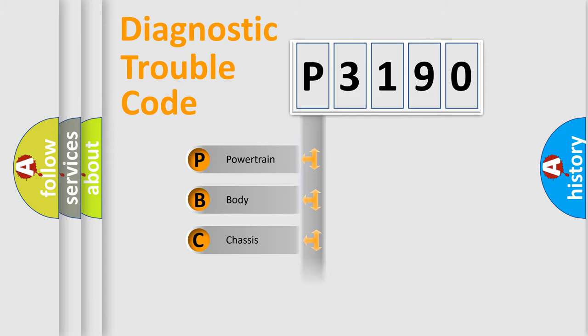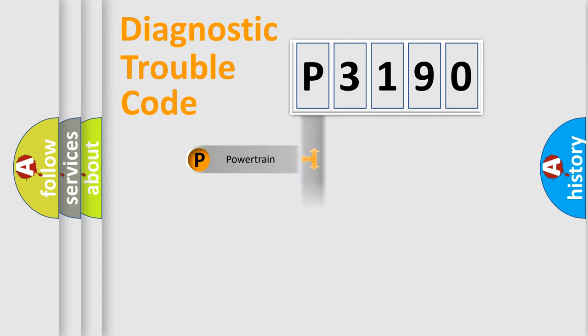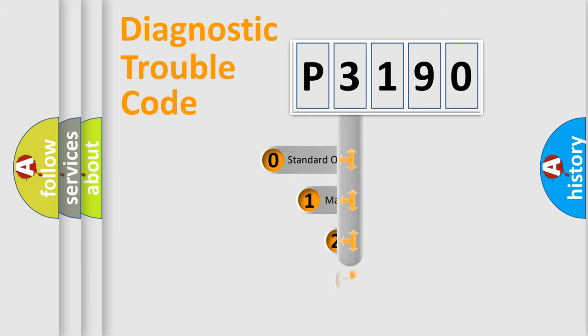Powertrain, Body, Chassis, and Network. This distribution is defined in the first character code.